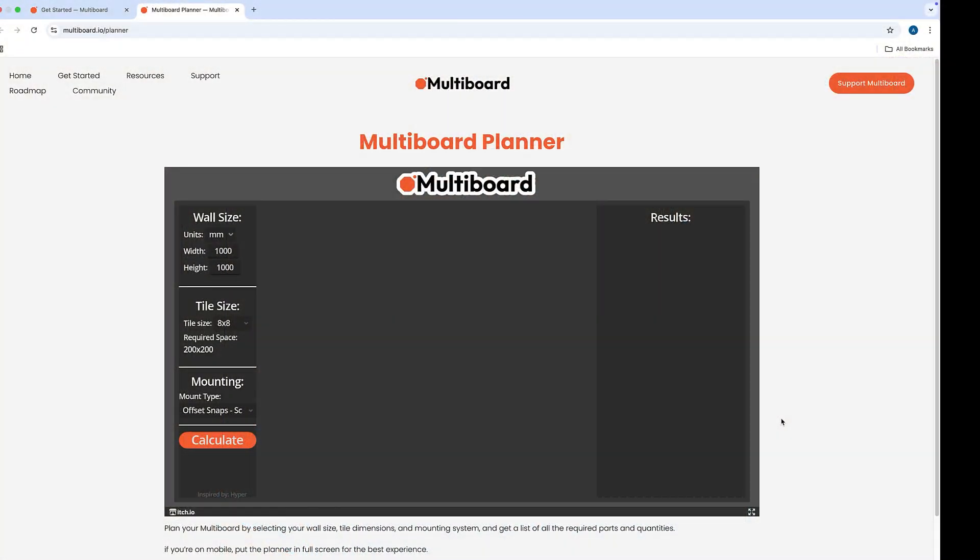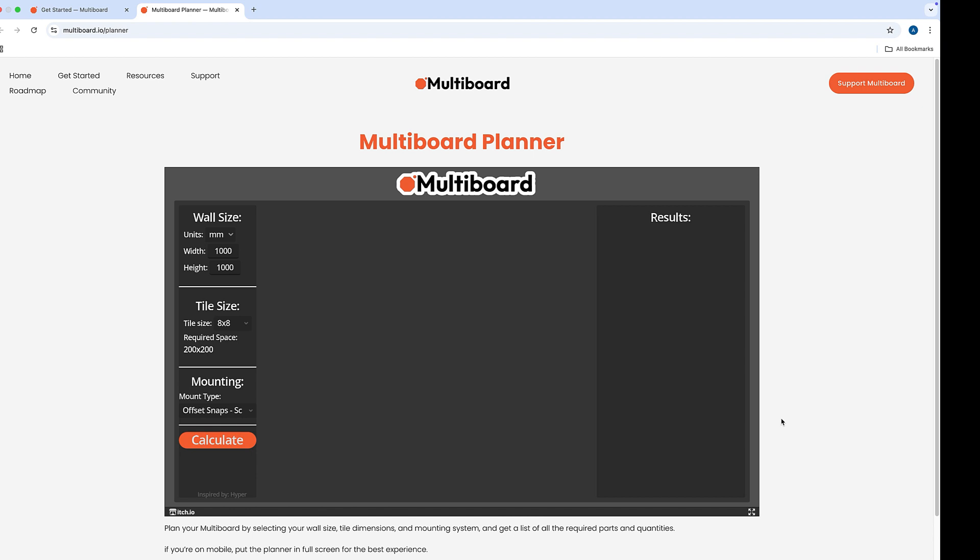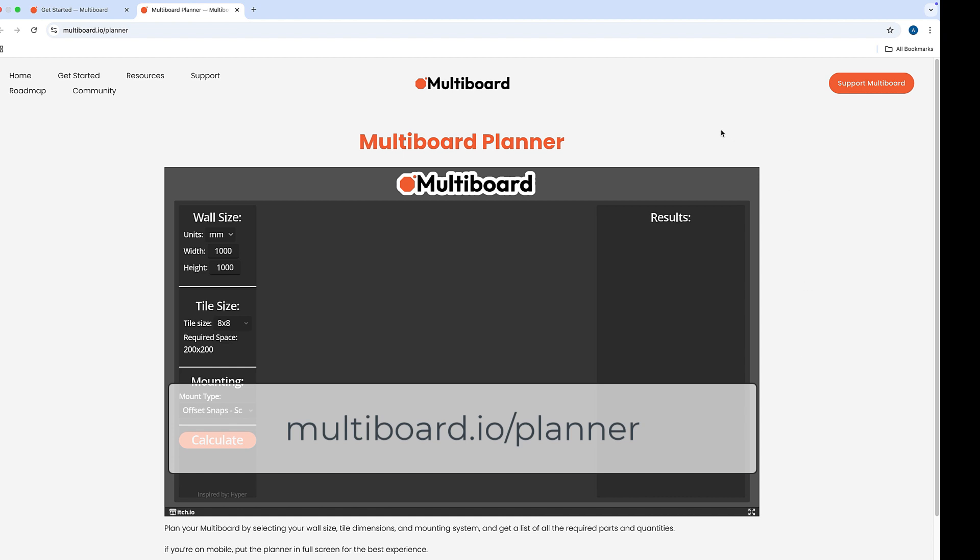All right, let's dive into the multi-board planner. You'll want to use the link in the description to go to multiboard.io/planner, and once it loads you'll see the multi-board planner in this black box here.